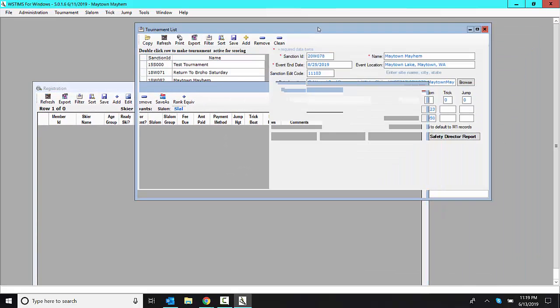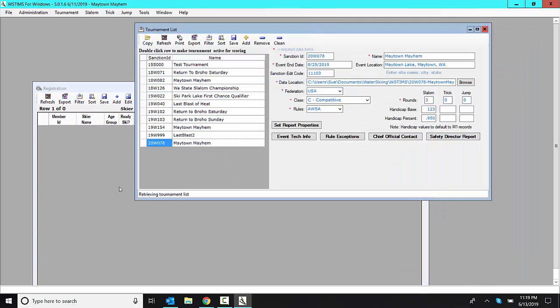This is not an online registration. This is a mail-in only, but I can still import the tournament officials that are listed in the tournament description. So the chief judge, chief driver, scorer, et cetera, appointed judges.